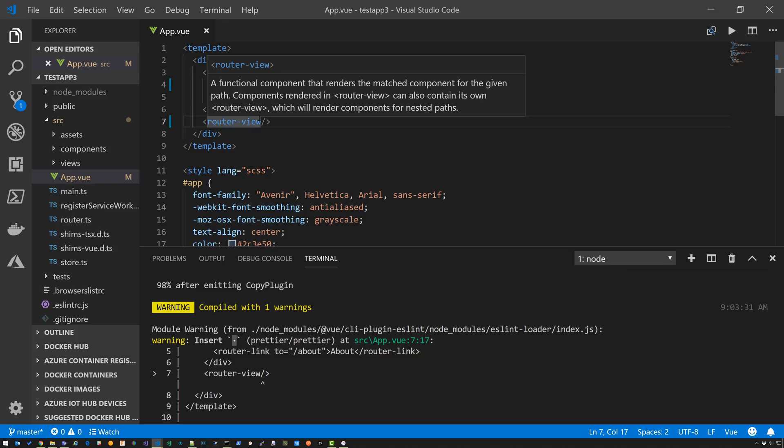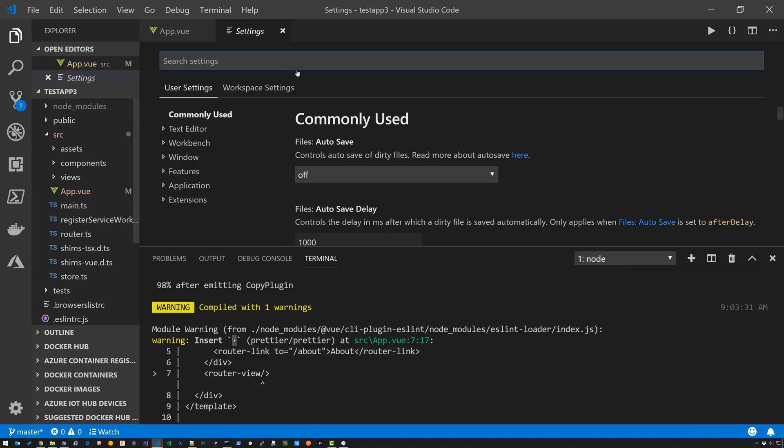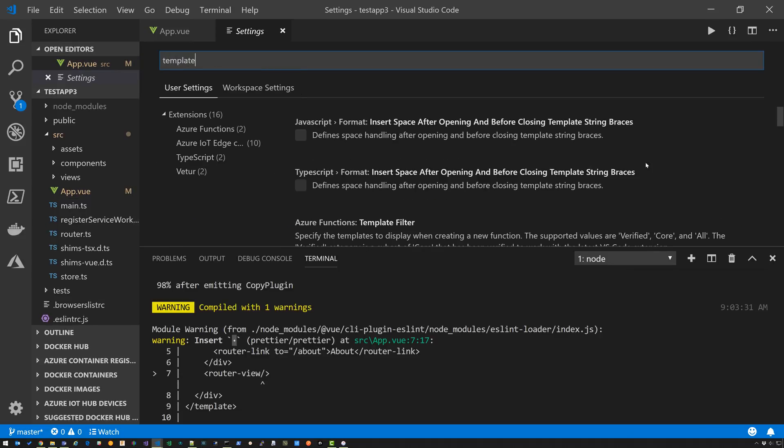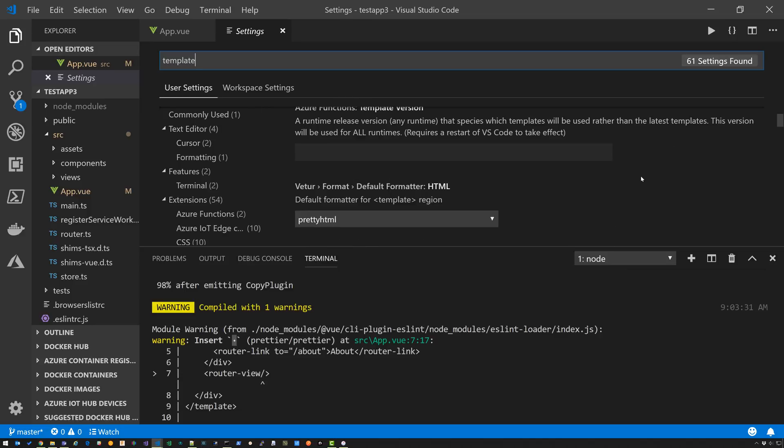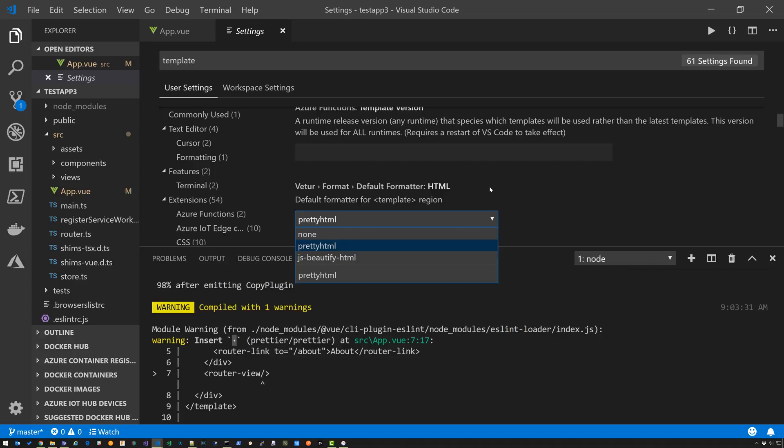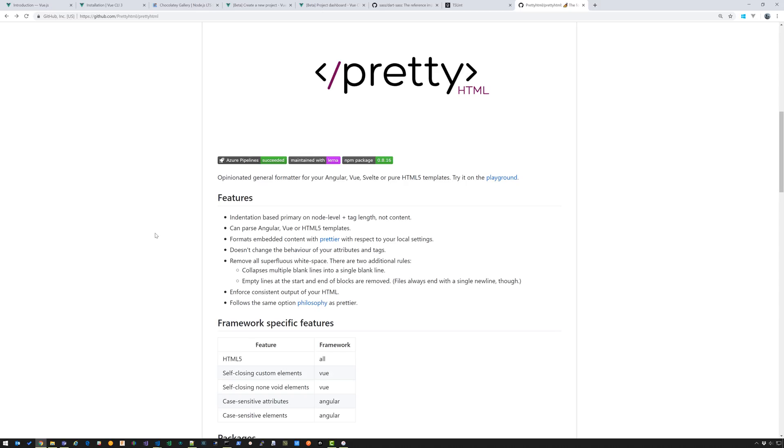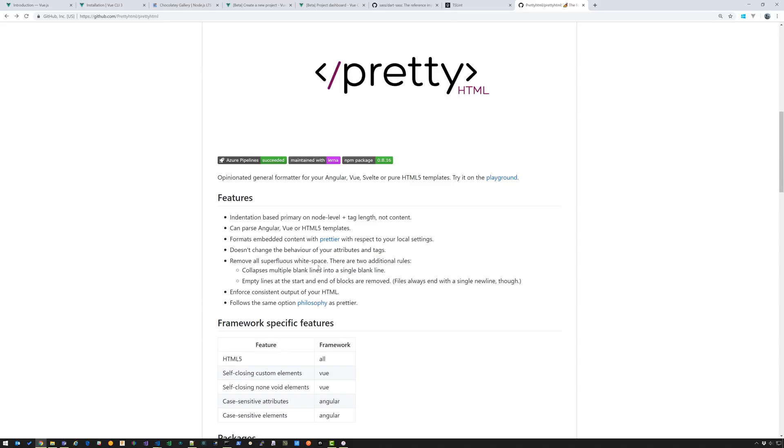Okay, so if you do control comma and you go into settings and you type in template and you go down here. Okay, so it's using pretty HTML. The other option is JS Beautify HTML, but Vetur recommends pretty HTML. So you're going to pretty HTML and it's got a bunch of settings. So let's take a look. And I spent a bunch of time trying to debug what's happening here. And this line right here, remove all white space. Okay, there's no way to override that in pretty HTML. It will remove that white space no matter what. I searched and searched and searched. There is no way to override that. So kind of stuck with it.